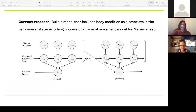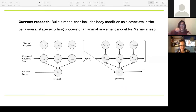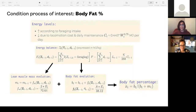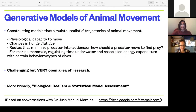The covariate we're using for condition is body fat percentage of these Merino sheep. The challenge is that you can't collect it with a sensor — you have to record it manually, so they only have condition measurements once every month. We try to predict body condition between measurements on a daily scale, so each day we have a new body condition to incorporate as a covariate into the movements of the Merino sheep for that day.